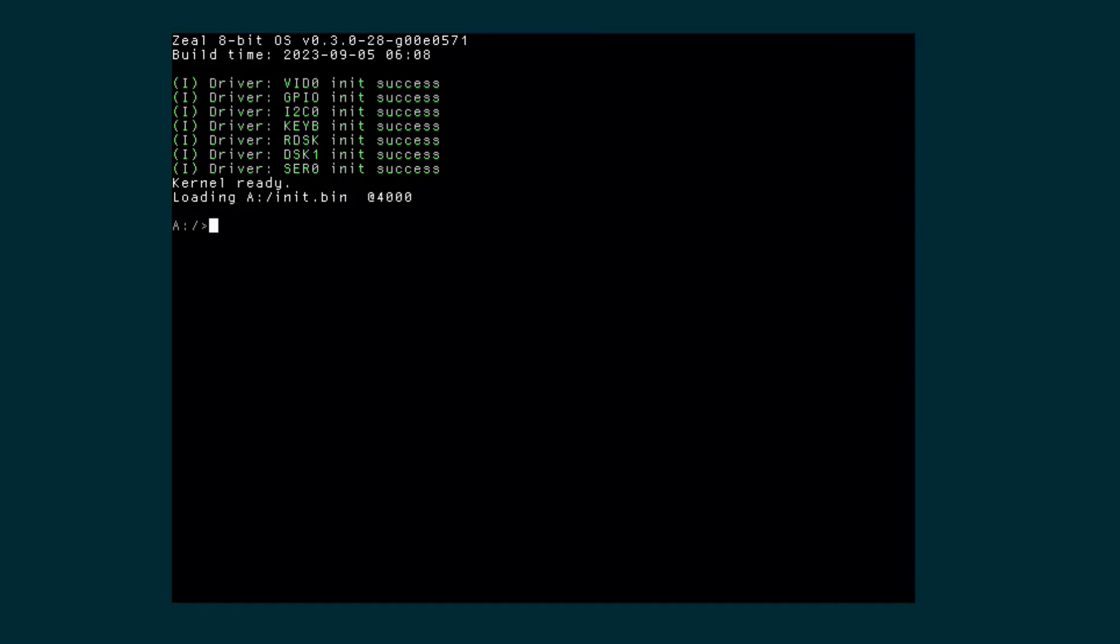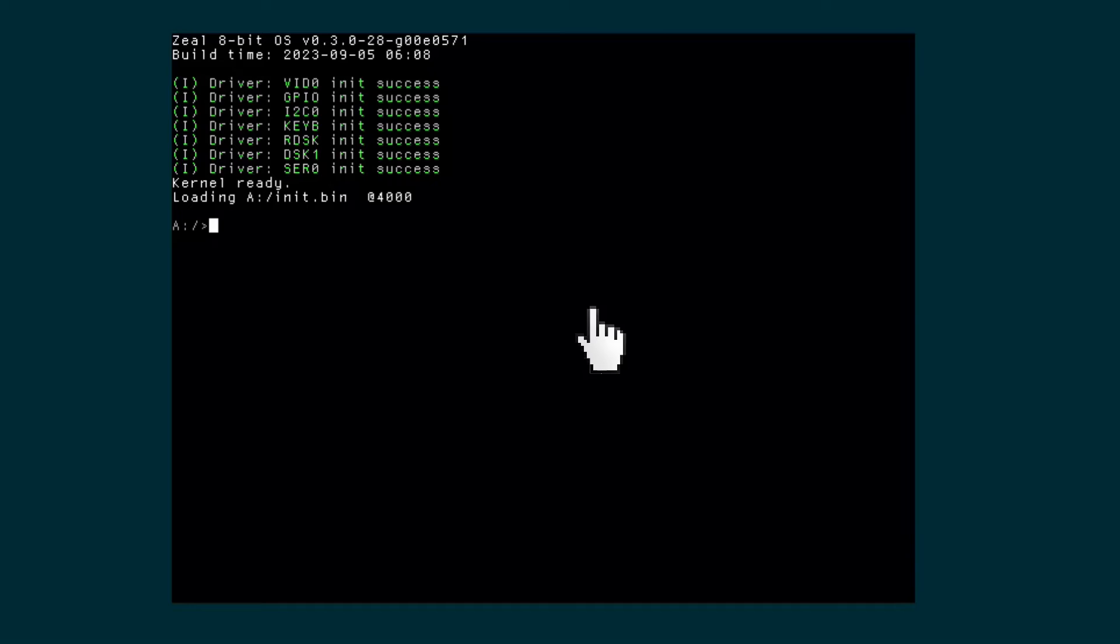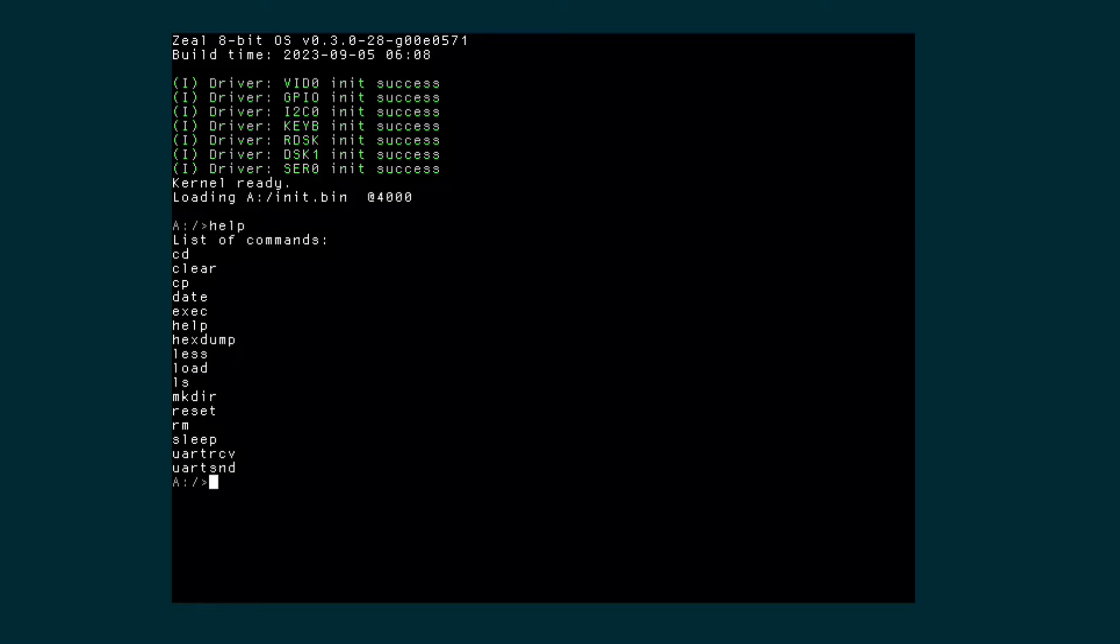To be able to use the keyboard we need to focus the emulated screen. So I simply click on the middle canvas. The keyboard will be interpreted as a PS2 keyboard just like the real hardware. So now I can type any command supported by the OS like help or ls. And as you can see it works very well.